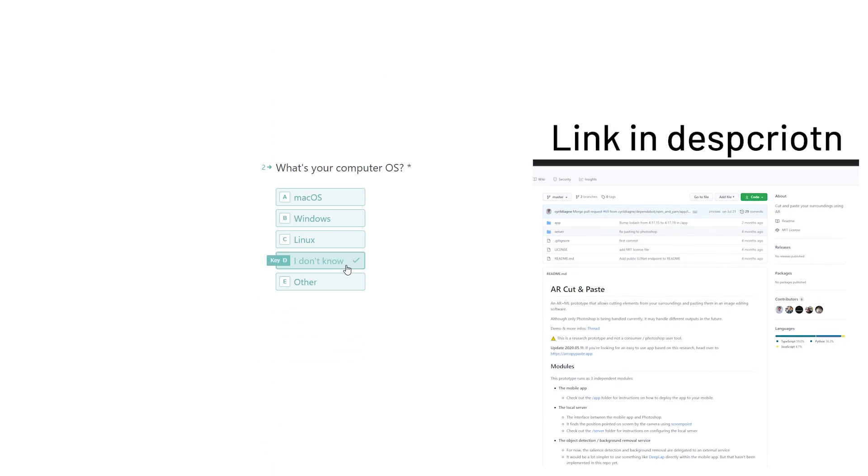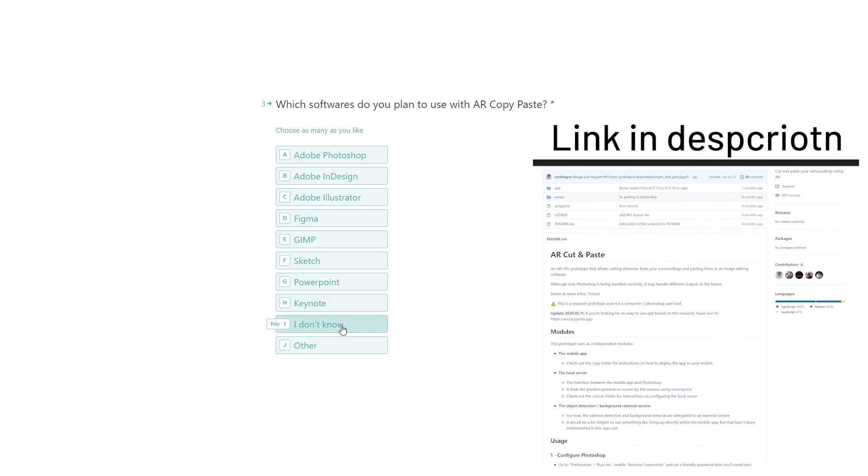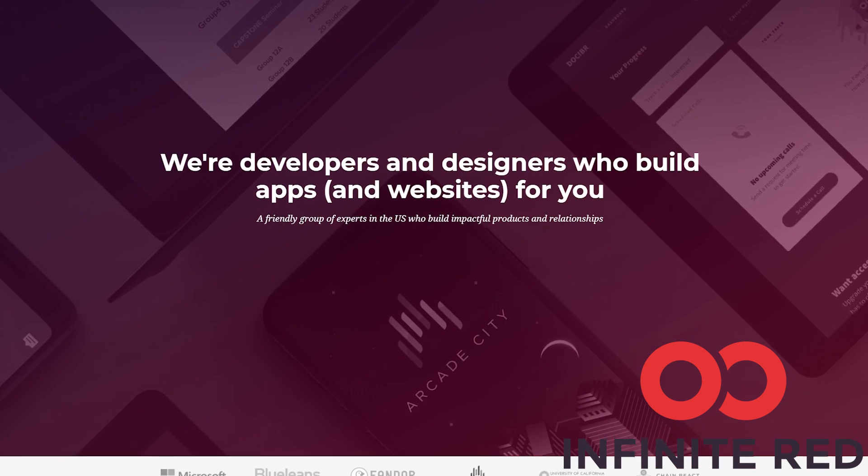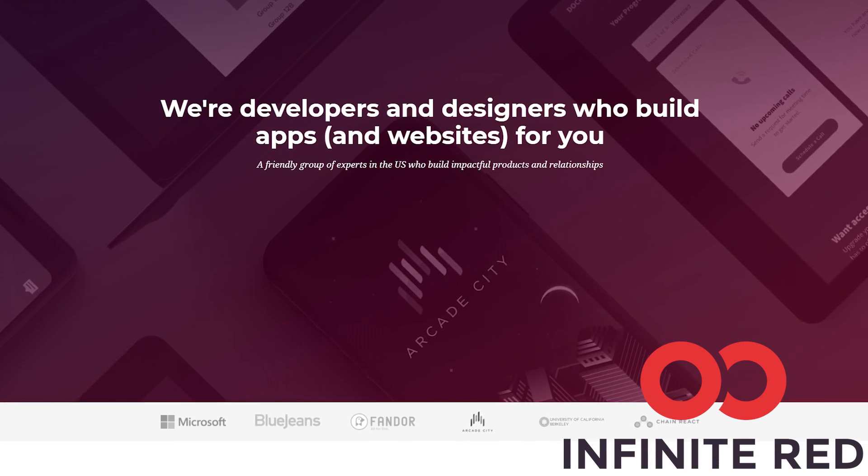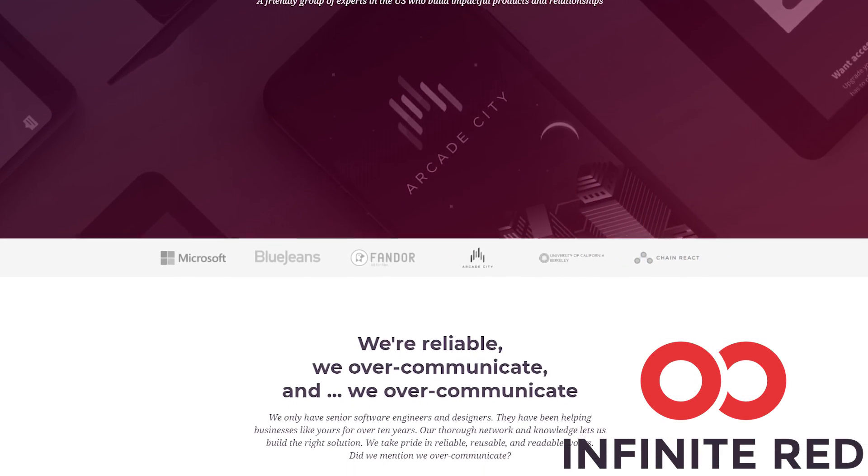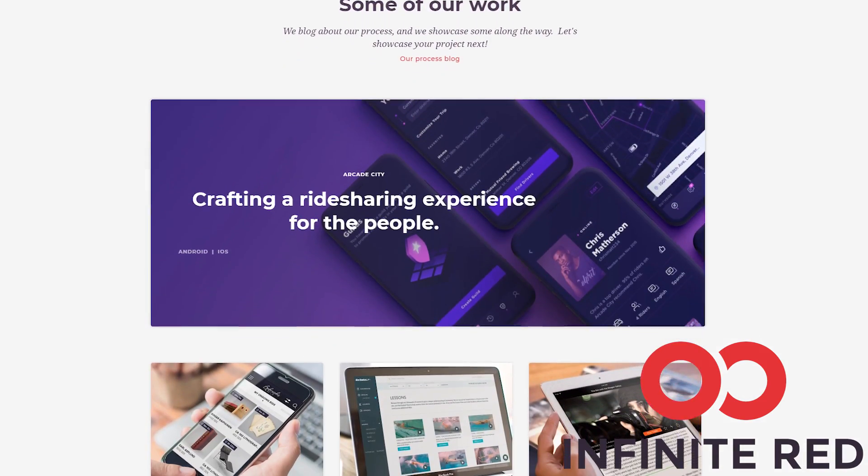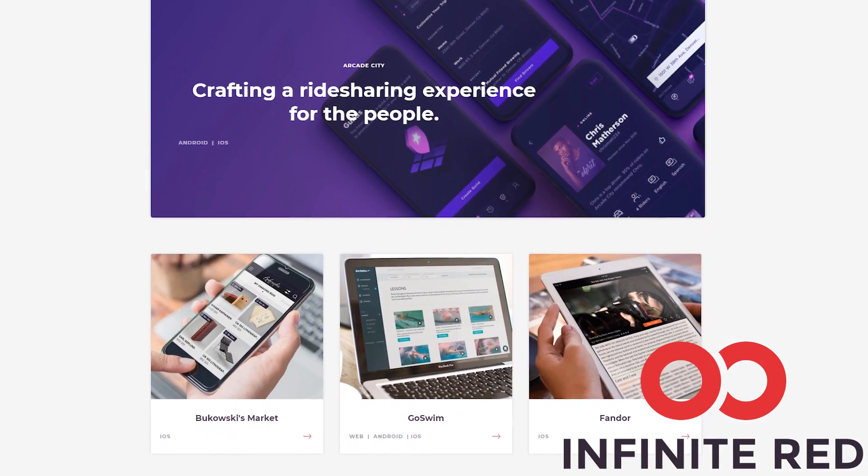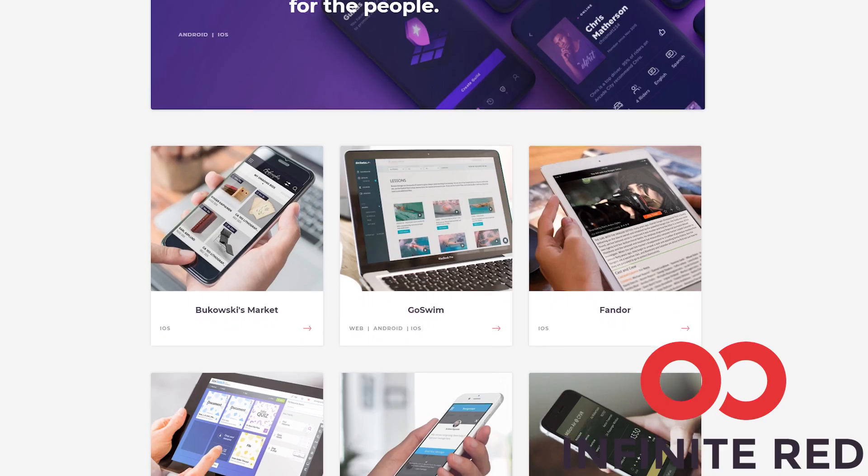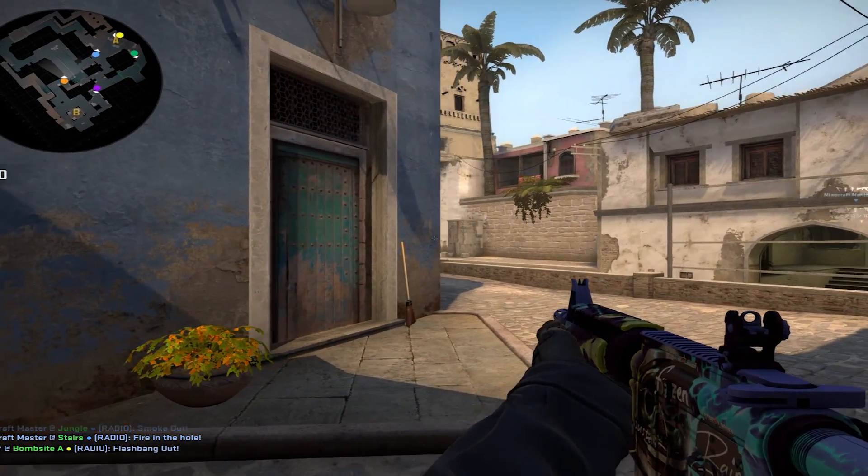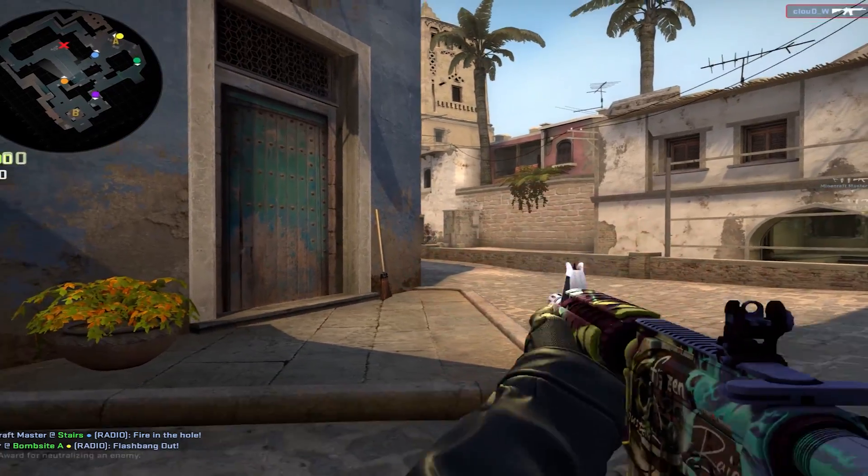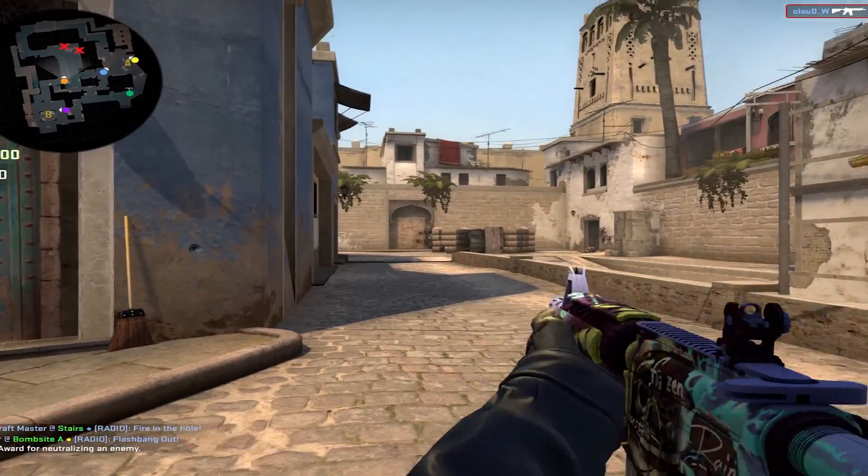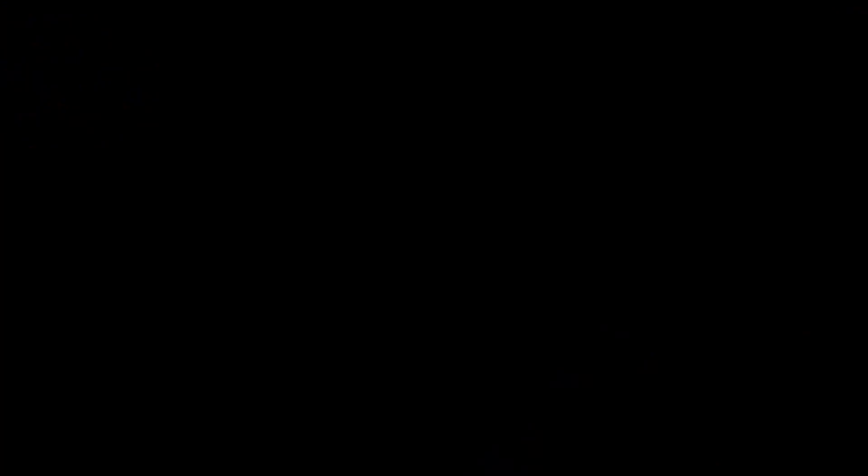And this video is sponsored by Infinite Red. Infinite Red consulting handles your mobile, web, and AI needs. If you are looking for someone to build your app, visit and reach out at infinite.red. Well, that was my first sponsored message. Just check out my Patreon, join my Discord, follow me on Twitter if you haven't. And I'll see you all next time.